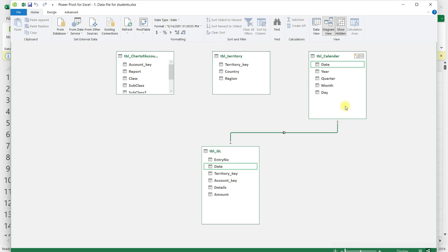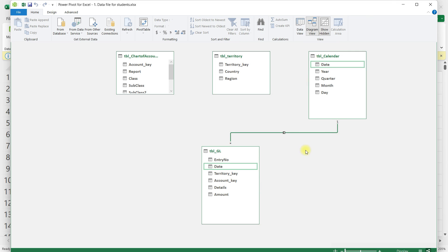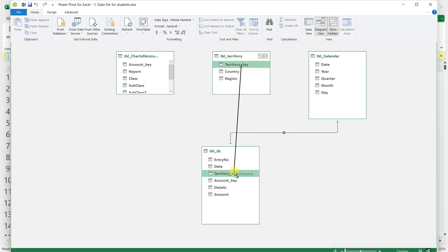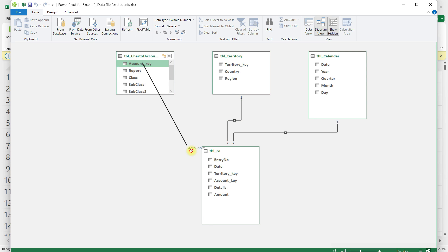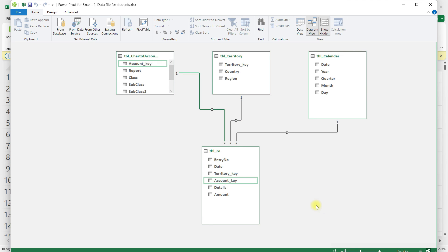Similarly, the GL table and the territory table both have territory key, so I'll click and drag to connect those two as well. Finally, for the chart of accounts, the account key is common in both tables, so I'll click and drag to connect them. This step is data modeling and by doing that we have made sure that these tables can interact with each other.